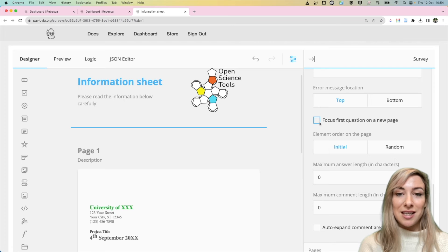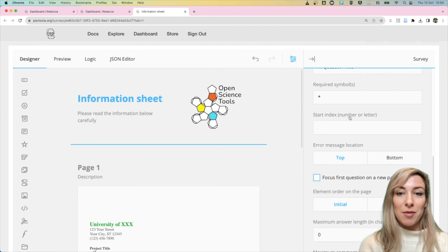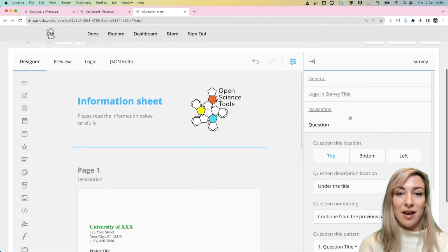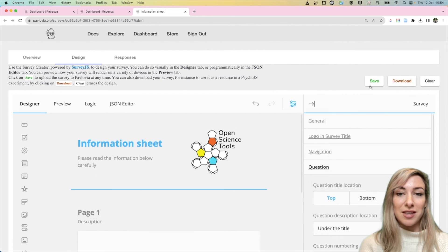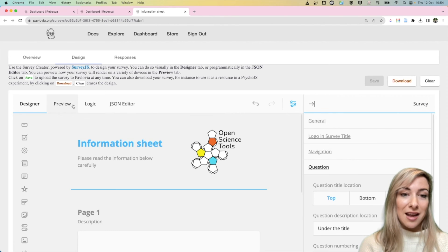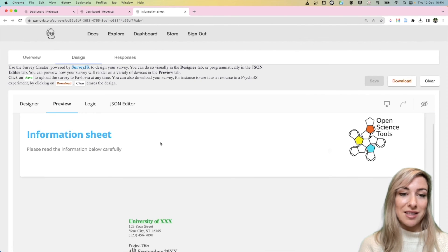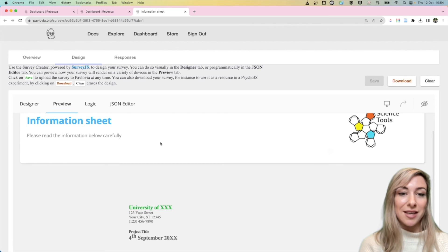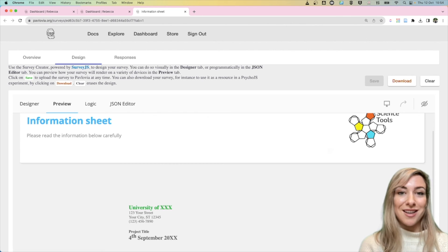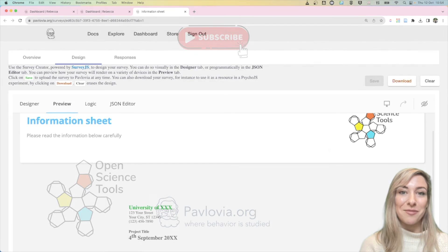I'm going to deselect that, and then I'm going to make sure that I save my survey. And now if I preview it again, I will see that my survey starts at the very top of the page. So hopefully you find this helpful in updating your Pavlovia surveys.